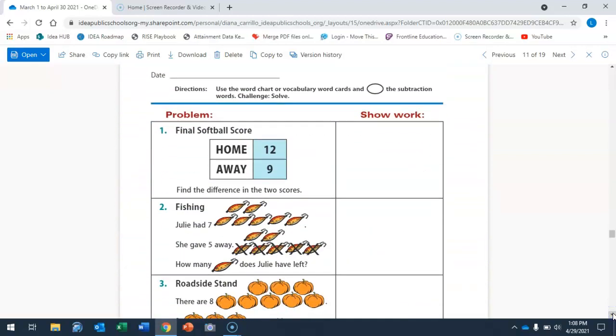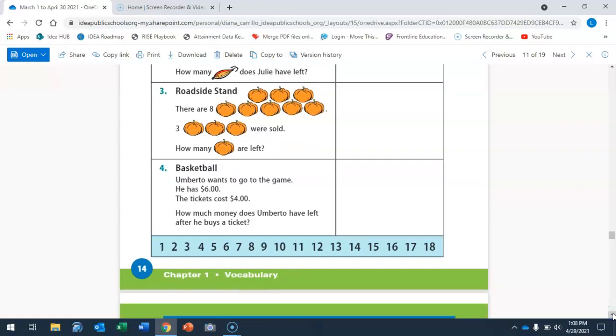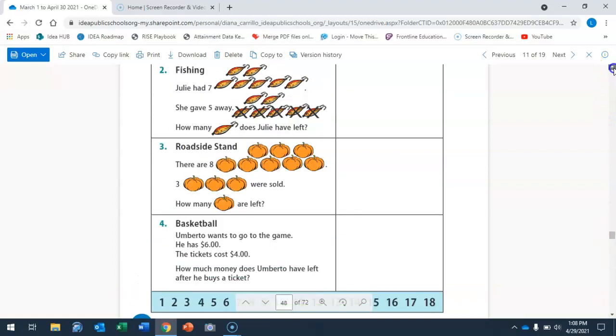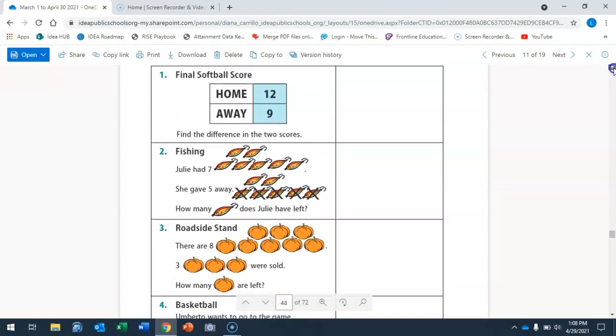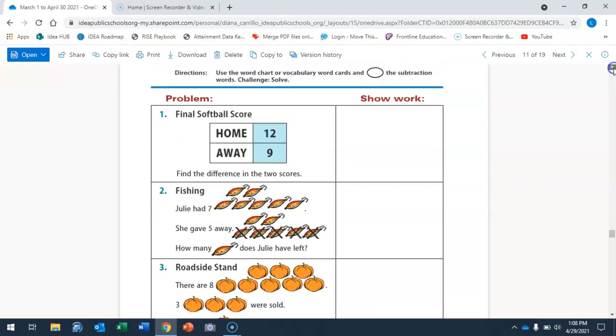This is what we'll be doing today. Go ahead and look for it and it is page 14. This is what it looks like and we have four questions that we're going to work on.